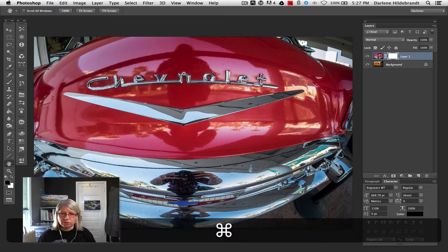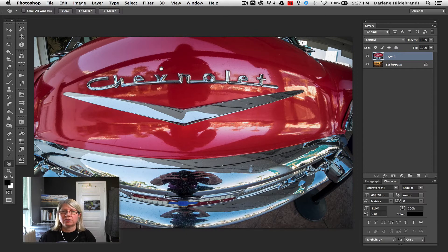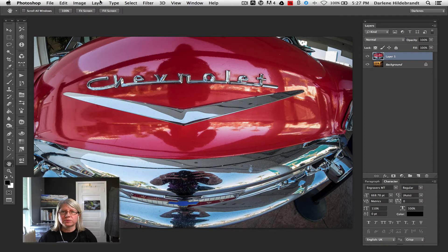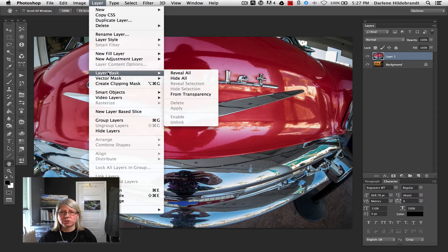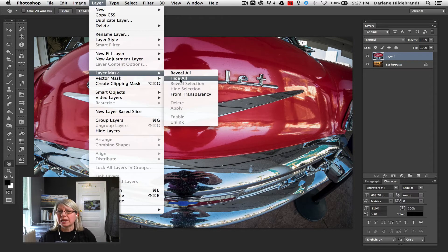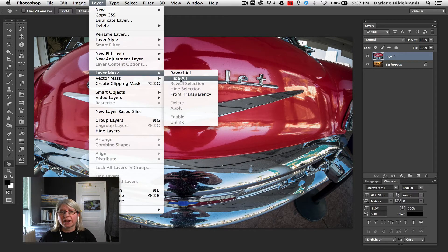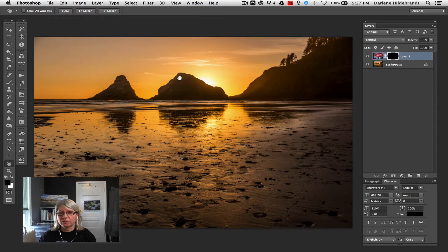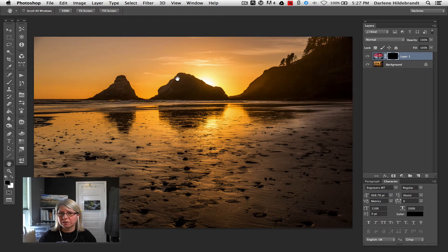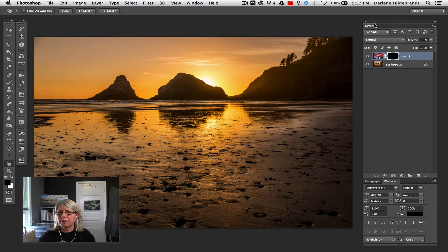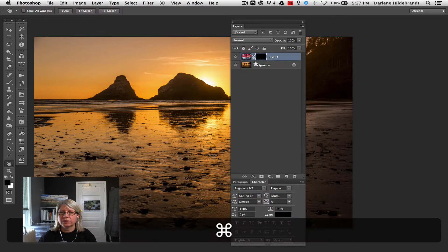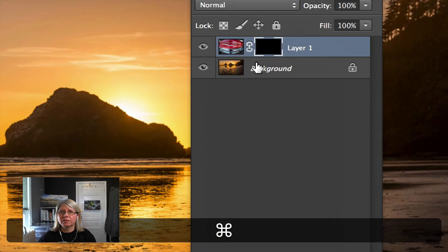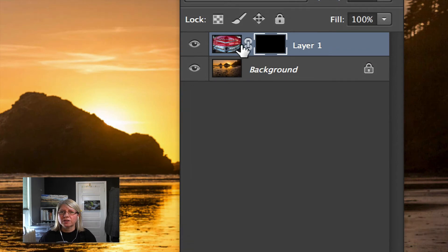I'm just going to command or control Z, depending if you're Canadian or American, to undo that. Let's choose the other option, which is to hide all. So it's actually going to give me a black mask and it's going to hide this layer. So see what happened is now we can see all of the bottom layer. But if you look at the layer panel here, you can see that the car is still there. It's just hidden by this black mask.